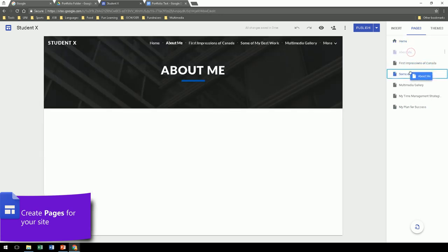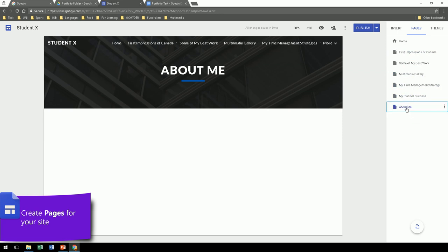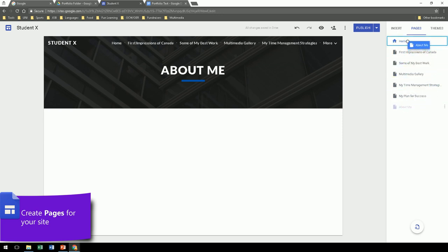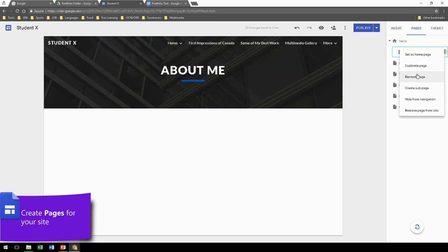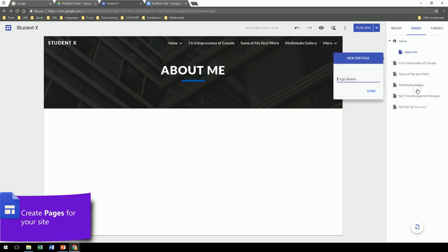You can also move pages very easily. Just drag them up and down. You can also put them within another page so that it's a sub-page. You can rename it and create multiple levels.